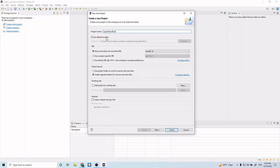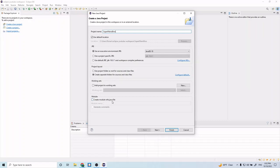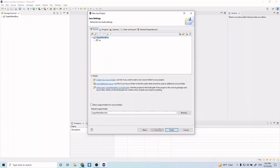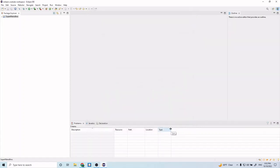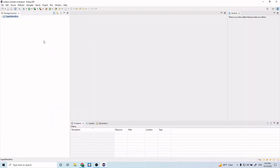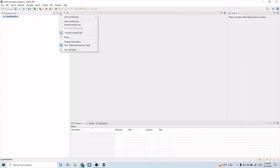We'll keep the default settings here and we're going to keep this module-info.java file unchecked because we're not going to be needing that. If this is checked for you please uncheck it. Let's go to the next page and all of this looks good, so go ahead and click finish. That should create this new project for you in our project explorer.